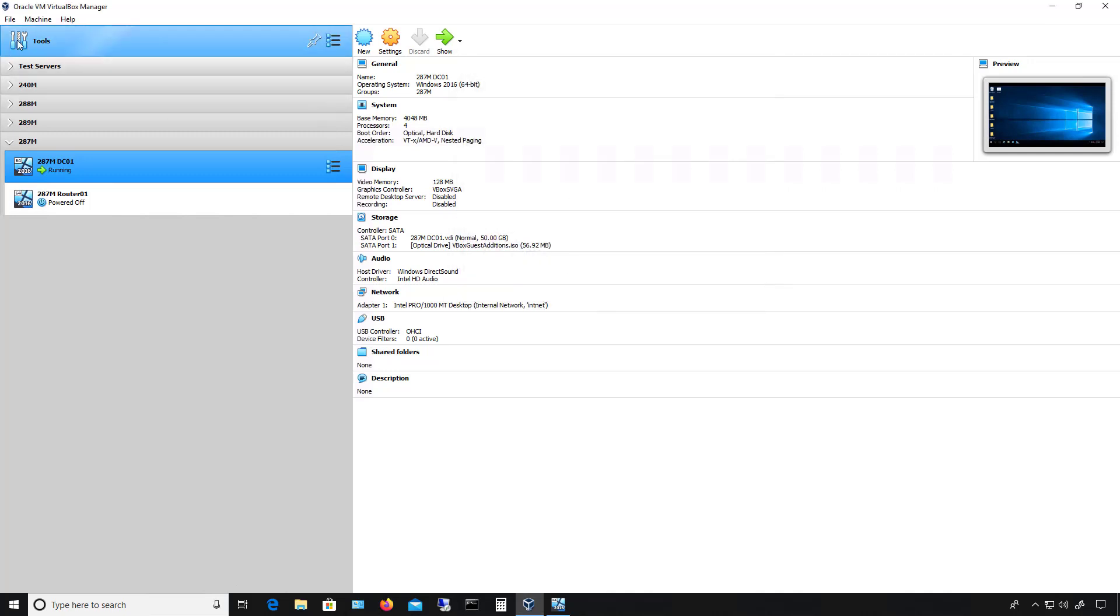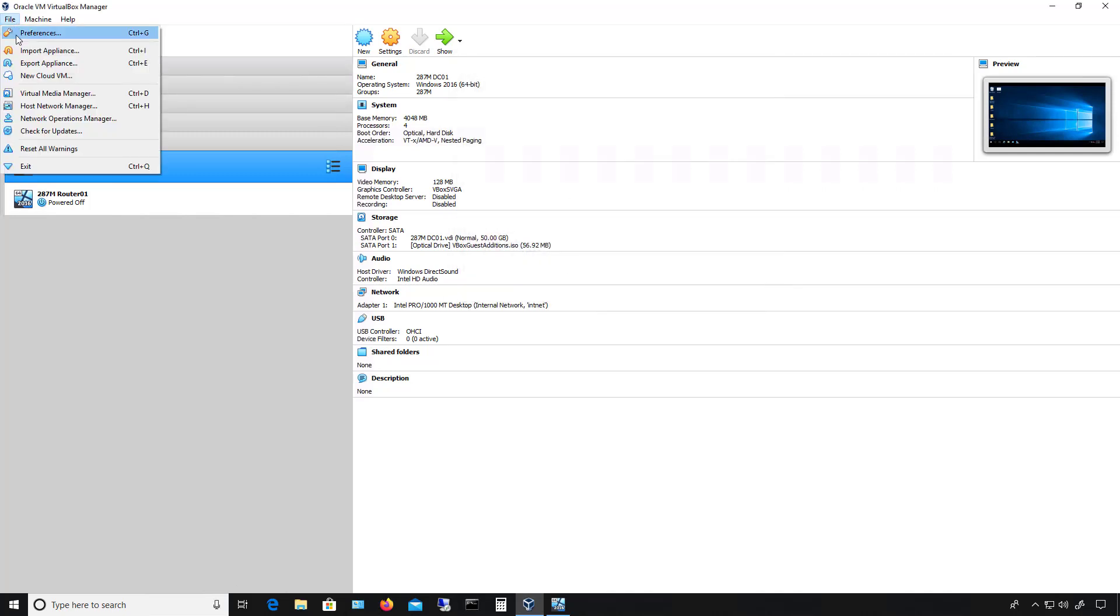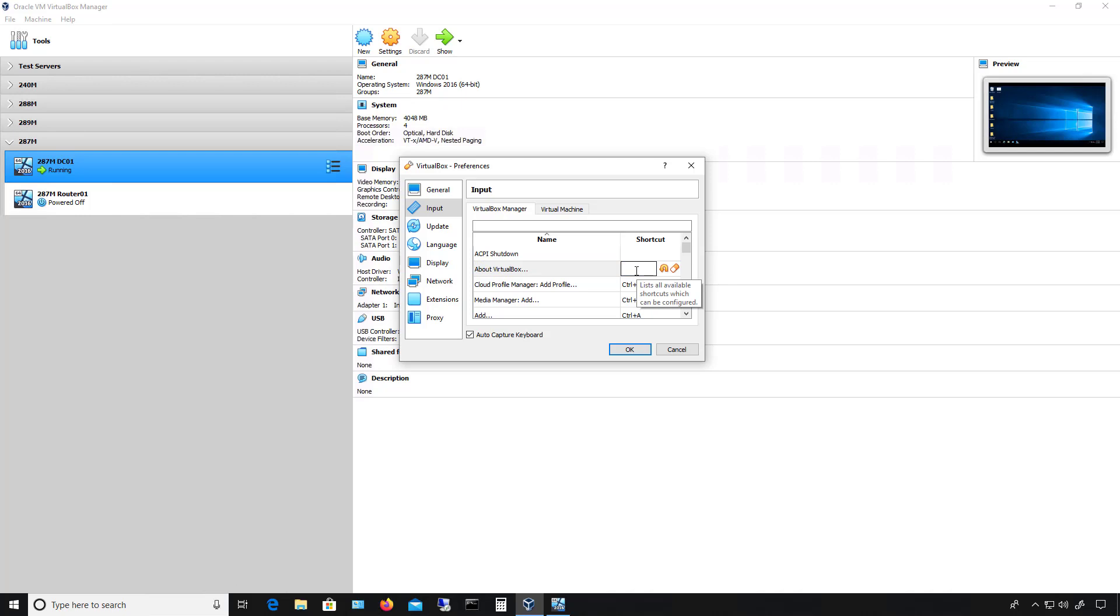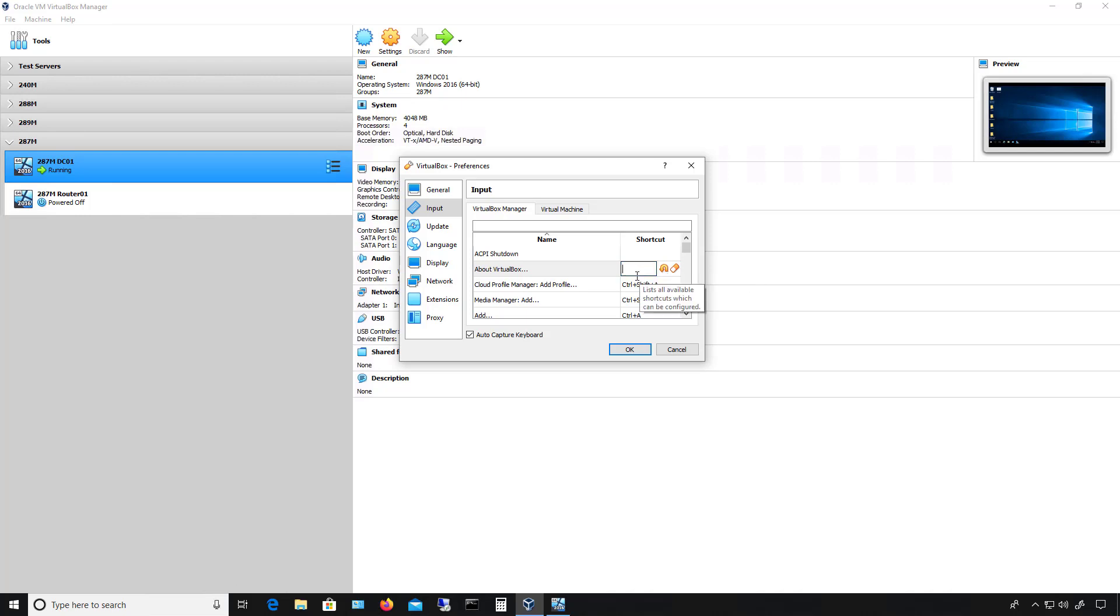I'm going to go back to Preferences again and Input, and what I can also do is click inside any one of these commands and go to where it says Shortcut, and I can type any other key combination. For instance, if I hold down the Alt key plus the number one, Alt plus one will bring the About VirtualBox information. If I change my mind on that, I can click Reset and it'll go away, which is this arrow that's a half circle pointing down.